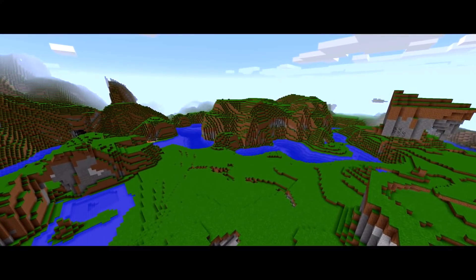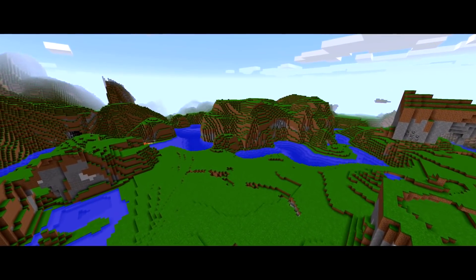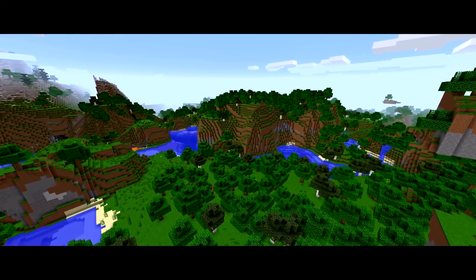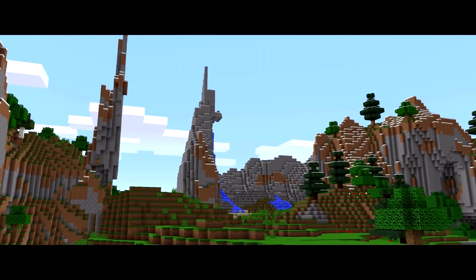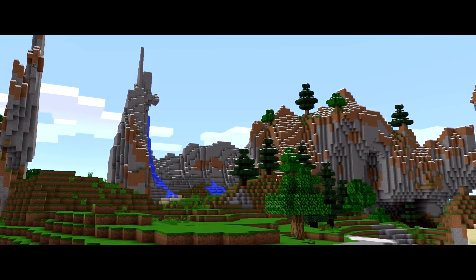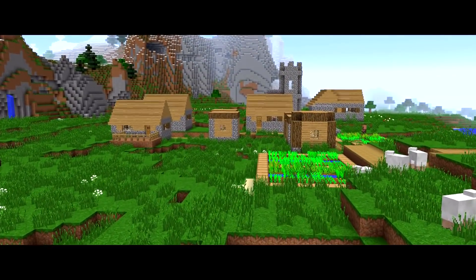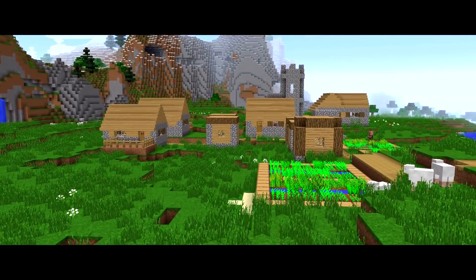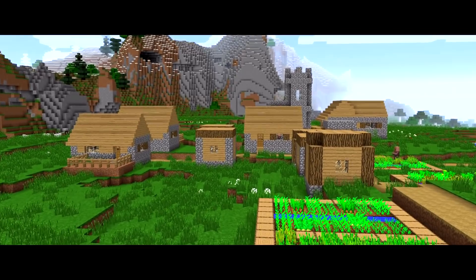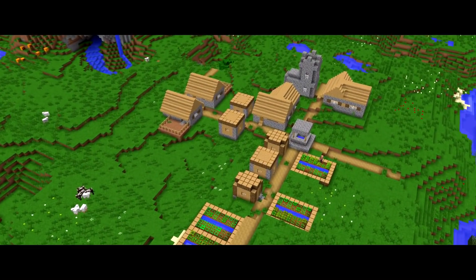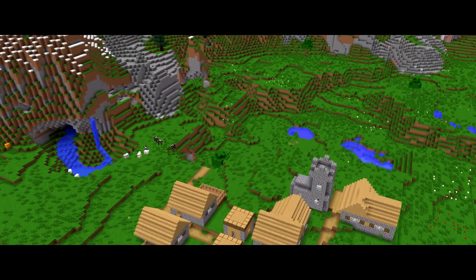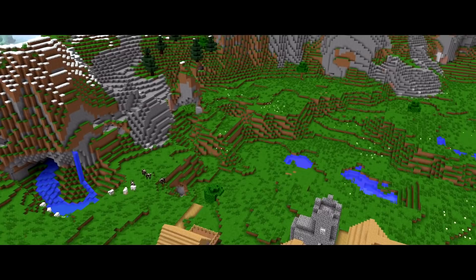After all of these terrain elements are formed, Minecraft adds all of the world's decorations. This includes things like trees, tall grass, flowers, and structures like pyramids, jungle temples, ocean monuments, and everything in between. At this point, we are now playing the full and complete version of Minecraft.